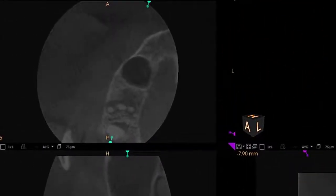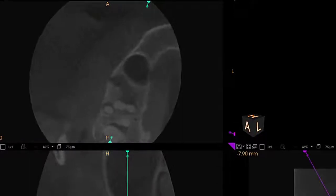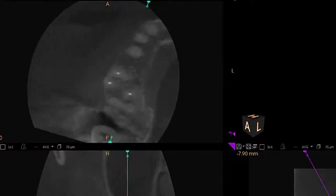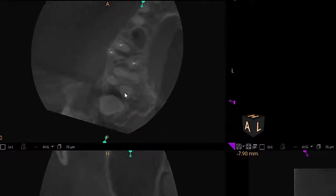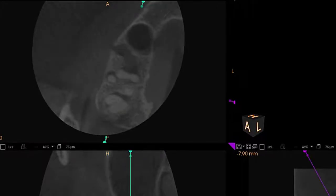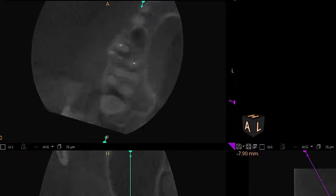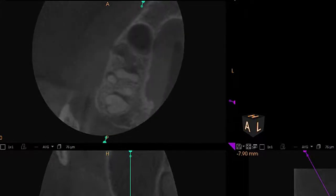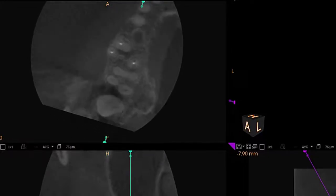As I zoom out a little bit, we can see that there's fairly significant bone loss almost circumferentially around tooth number one. Although endodontic therapy could be performed on this tooth, I think we're going to elect to extract tooth number one.